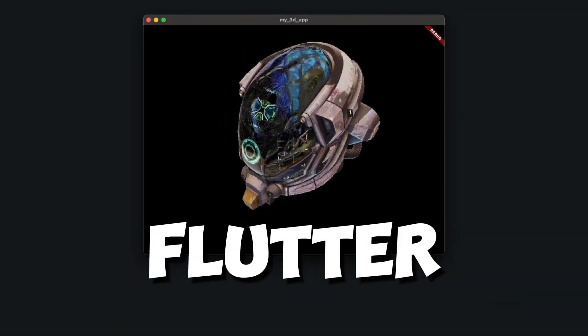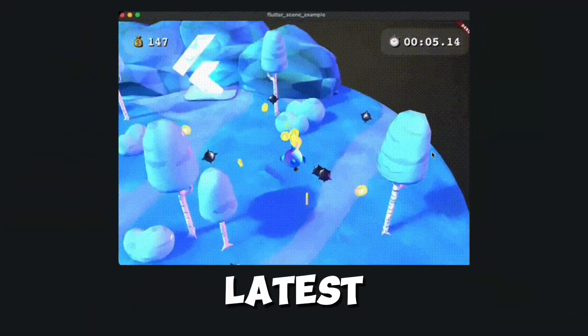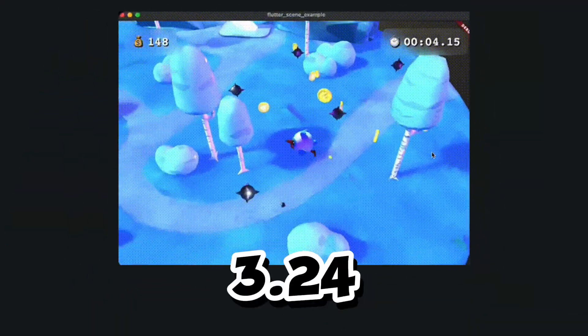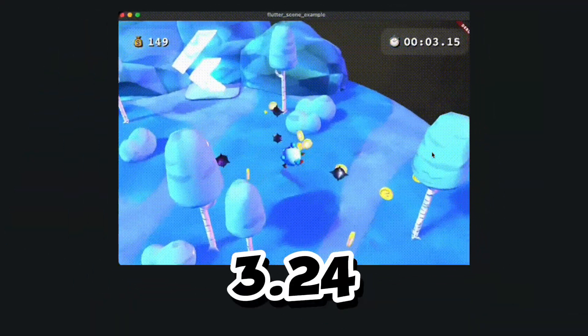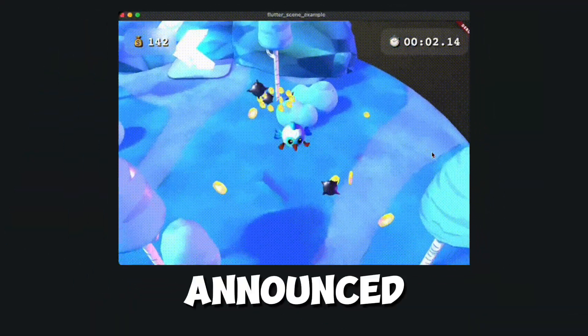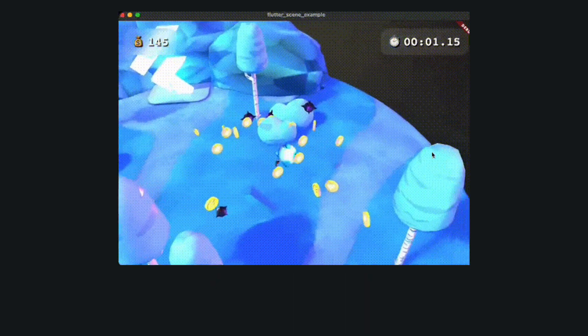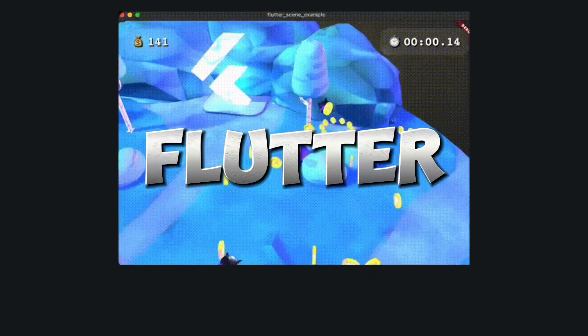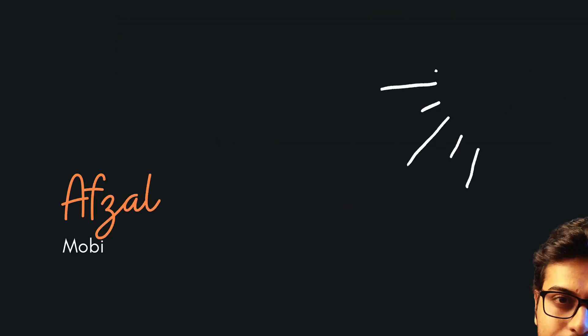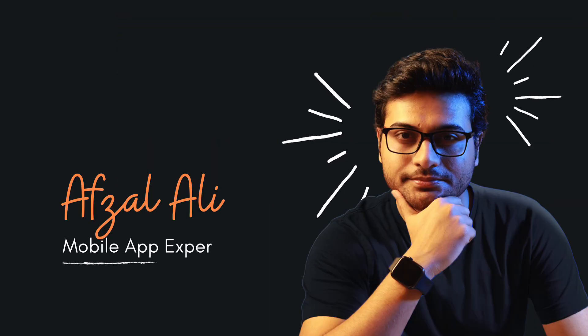3D rendering with Flutter scene. In the latest release 3.24, Flutter has announced this new feature: Flutter GPU. Is it really useful? We will discover in this video.